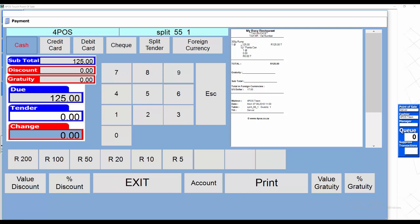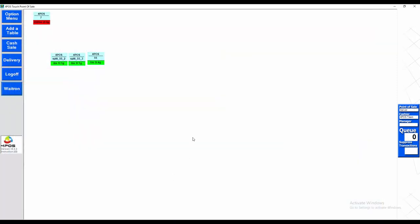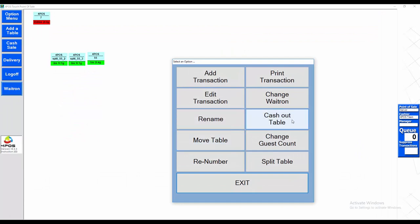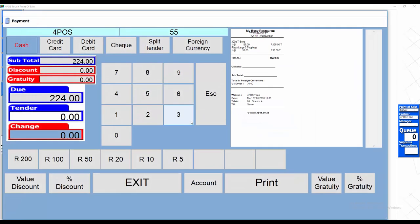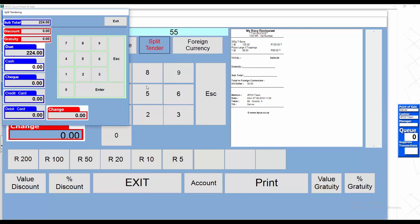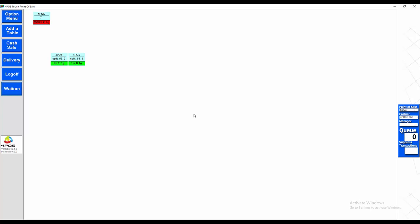You can also handle split tender payment. Take a bill and select 'Split Tender' — the customer pays 100 rand in cash and the balance of 124 rand by credit card. It's important that it balances. Select Finish, and on your day-end reports you'll see the 100 rand recorded under cash and the 124 rand under credit card.